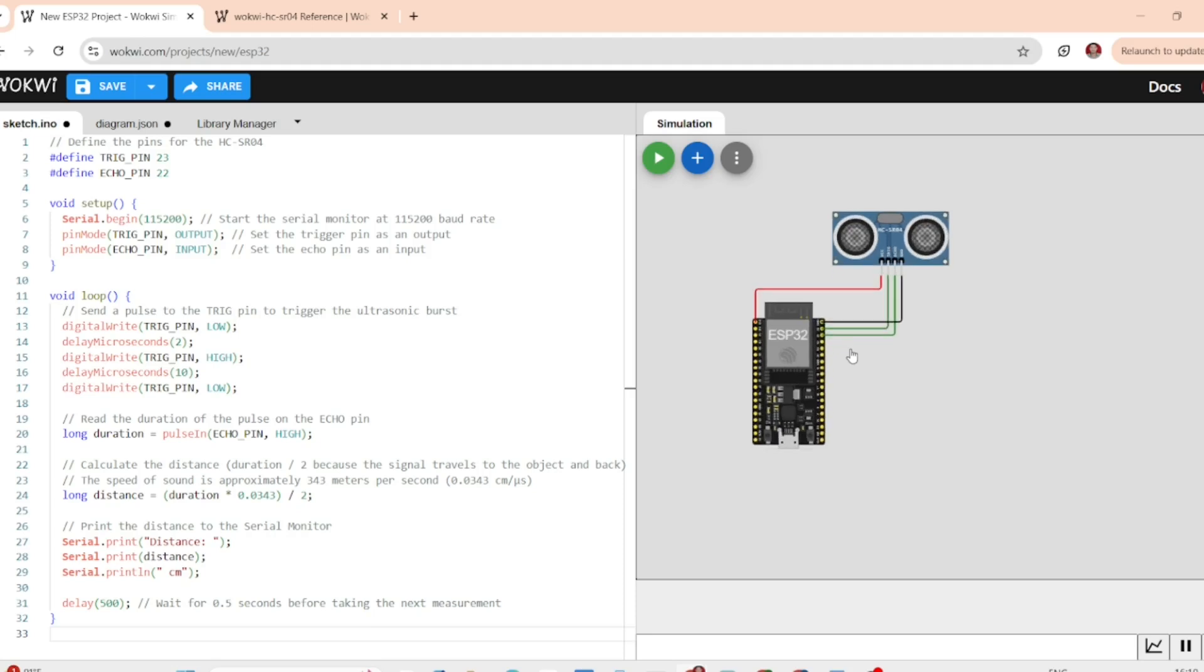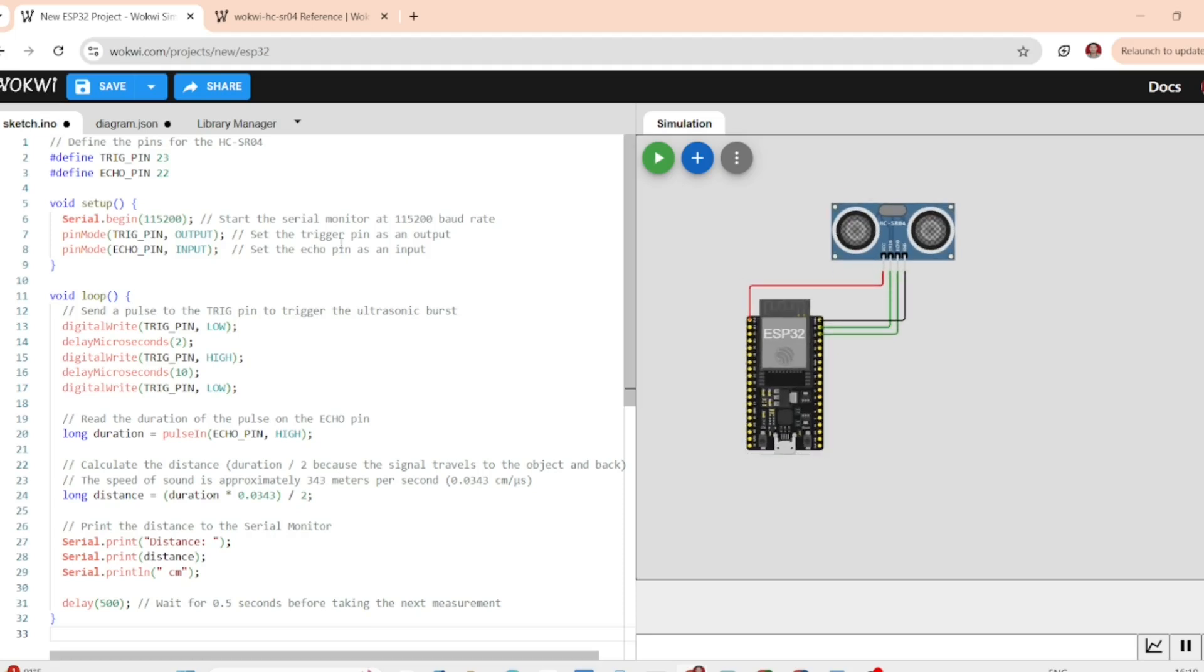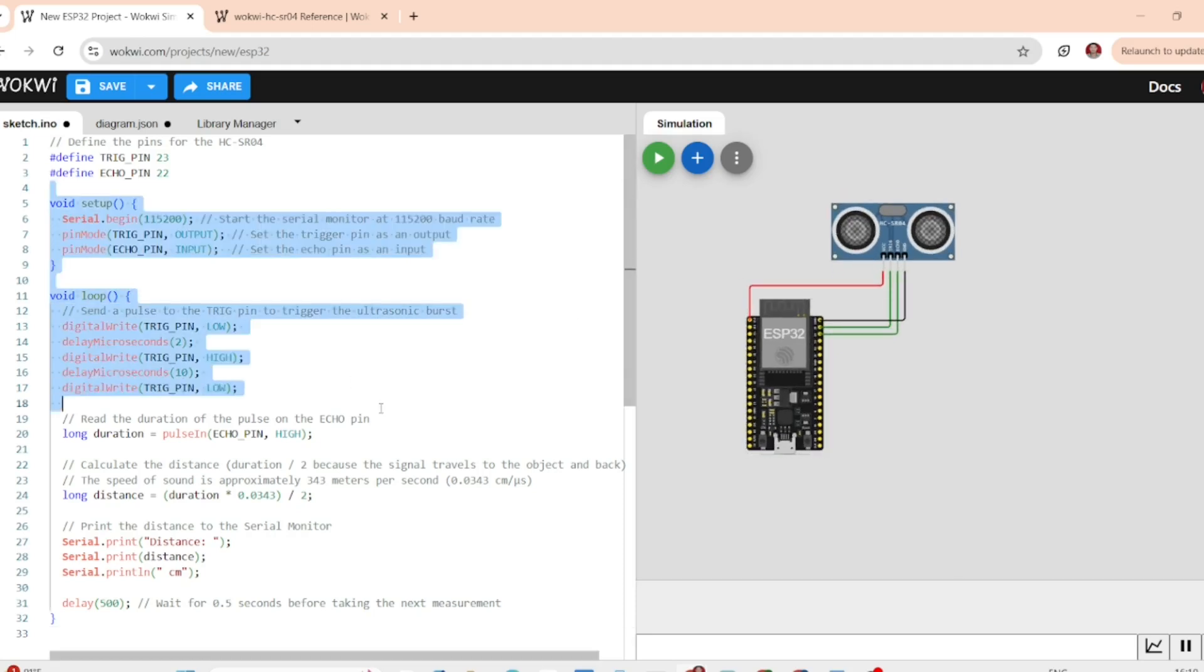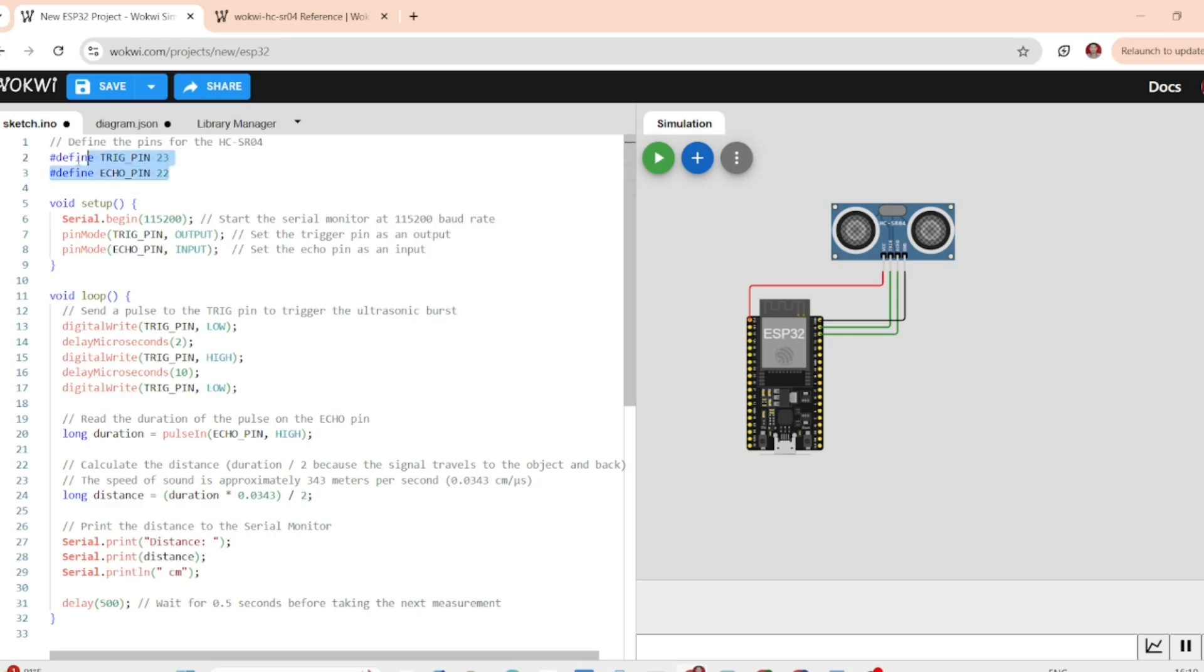With the hardware setup, we can now move to the code. Here's the code to make the HCSR04 work with the ESP32. I will walk you through it step by step.